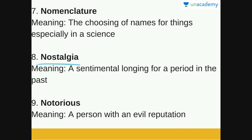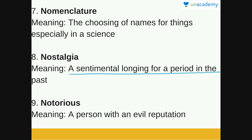Next is nostalgia — a sentimental longing for a period in the past. For example, if you are at work and something reminds you of your college days and how much fun you had in your hostel with friends, then you are nostalgic about your college days. A sentimental longing for a period in the past is nostalgia.